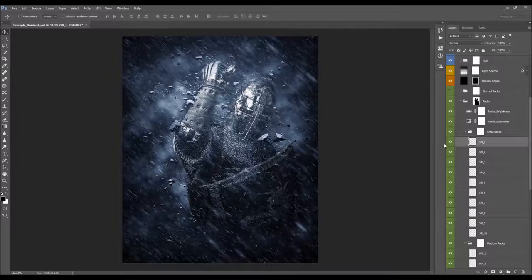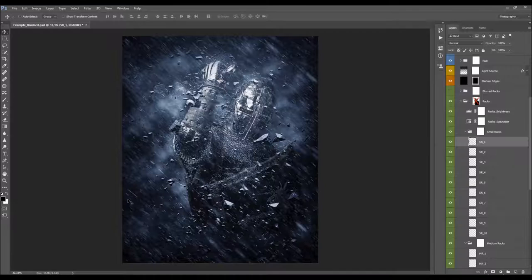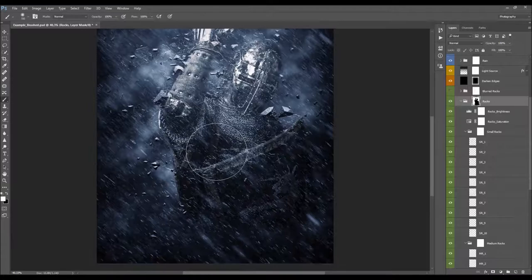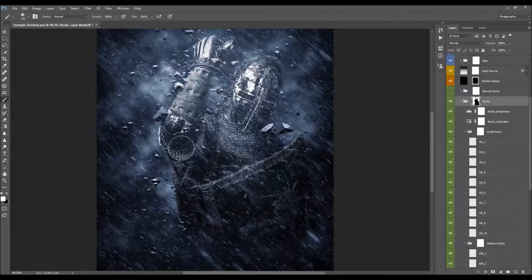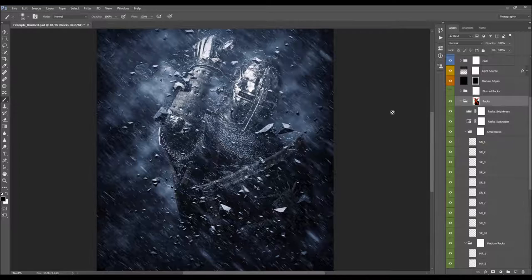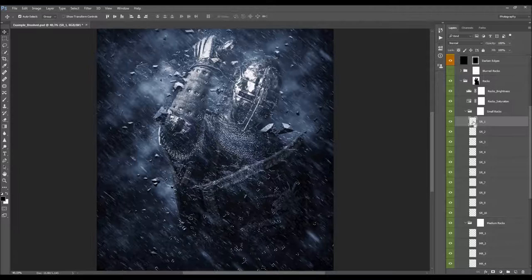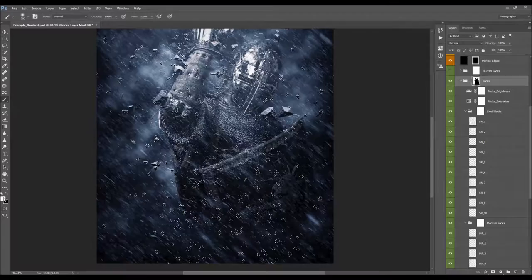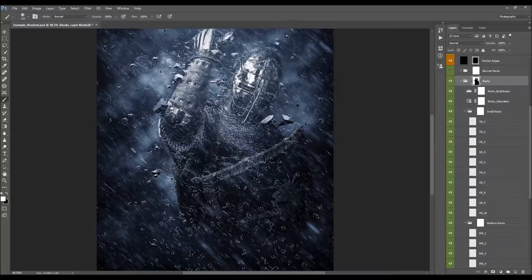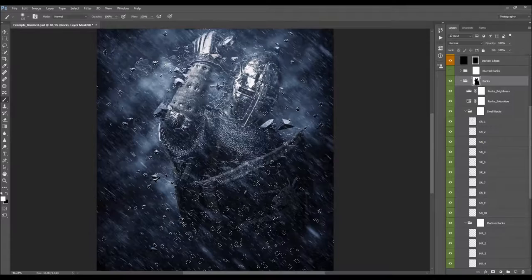The rocks are not visible over your subject by default due to the layer mask. You can select the layer mask, pick a brush tool, set foreground color to white, and brush over areas where you want the rocks visible. Alternatively, Ctrl/Cmd+click on the layer thumbnail to make a selection, then hold Ctrl/Cmd+Shift to add all rock parts into the selection, then brush white over the specific rocks you want to reveal.